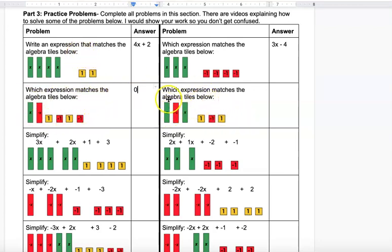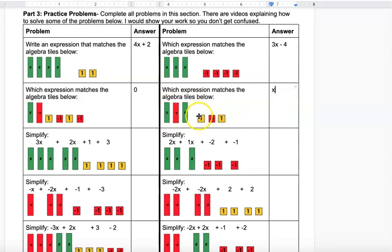The last one in this set has an X and a negative X — both cancel, leaving just one X, which is best written simply as x. Then a positive 1 and a negative 1 cancel, leaving plus 1. So the answer is x + 1.